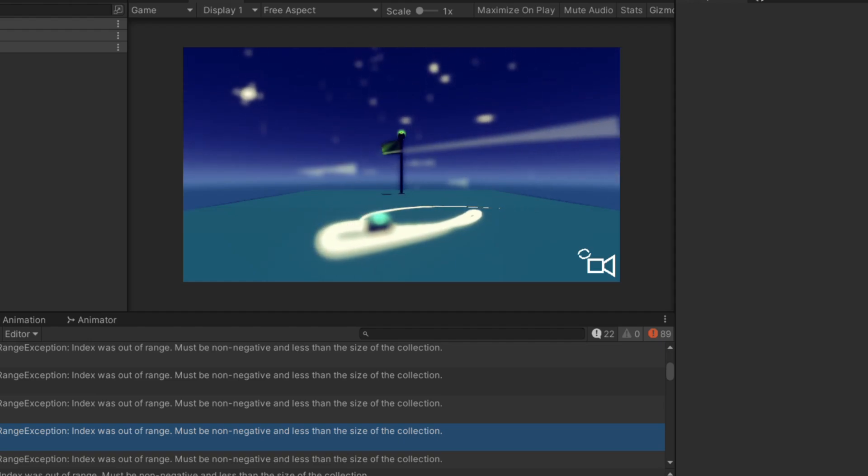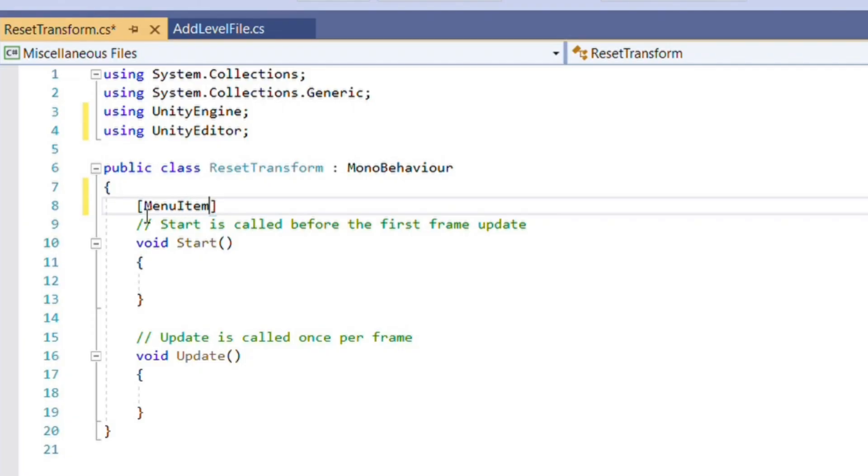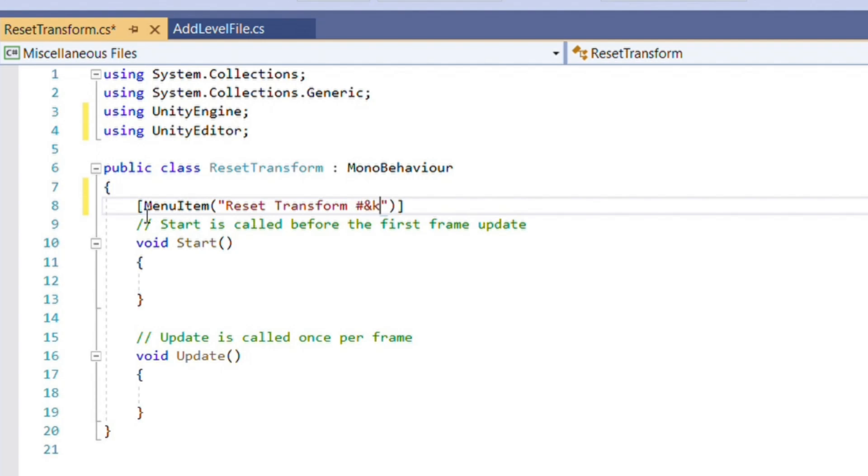Sometimes, though, you have to write your own clumsy editor script. Although, even these can be worth it. I spent a few minutes writing custom editor scripts for Breezy that have probably ended up saving me hours of menial tasks.